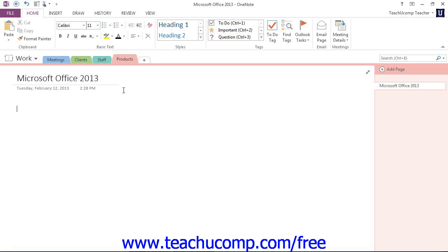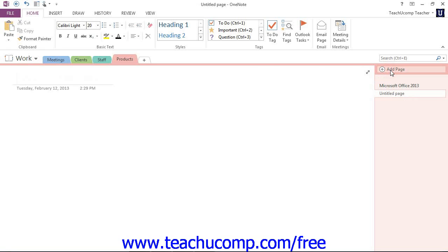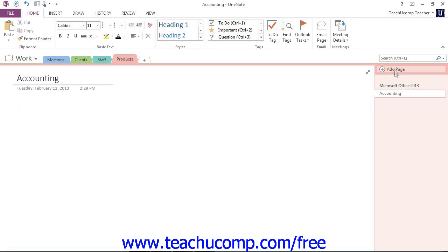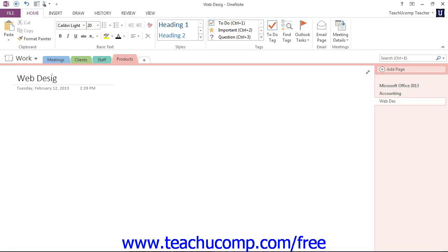To create a brand new page, you click the Add Page button at the top of the Page Tabs bar, right here, and then repeat the steps for naming it. So maybe we also would like to have a page for Accounting. And maybe we have one more for Web Design. And so now we have our three different pages that we've created in our Product section of our Work Notebook.